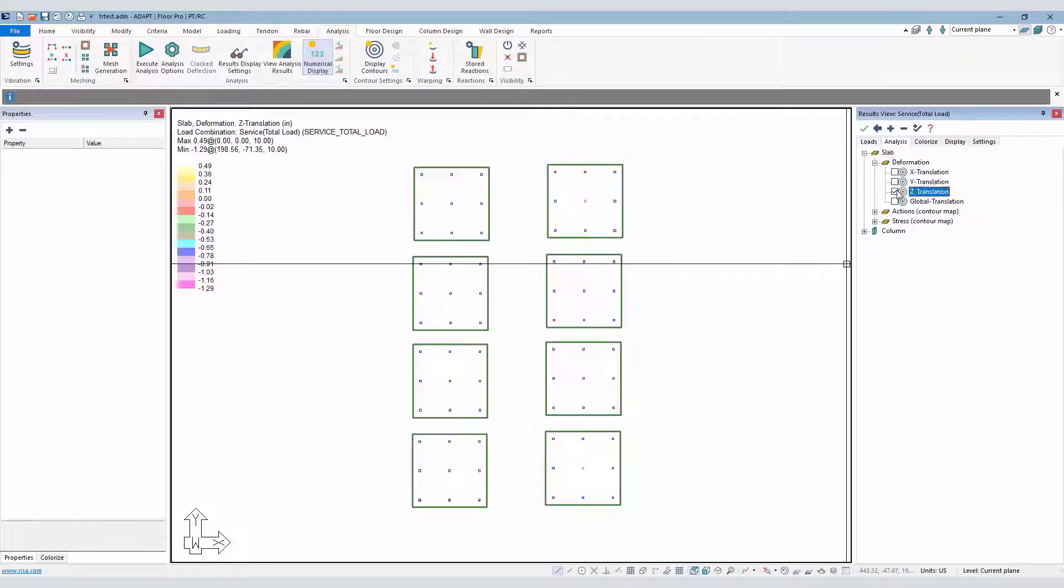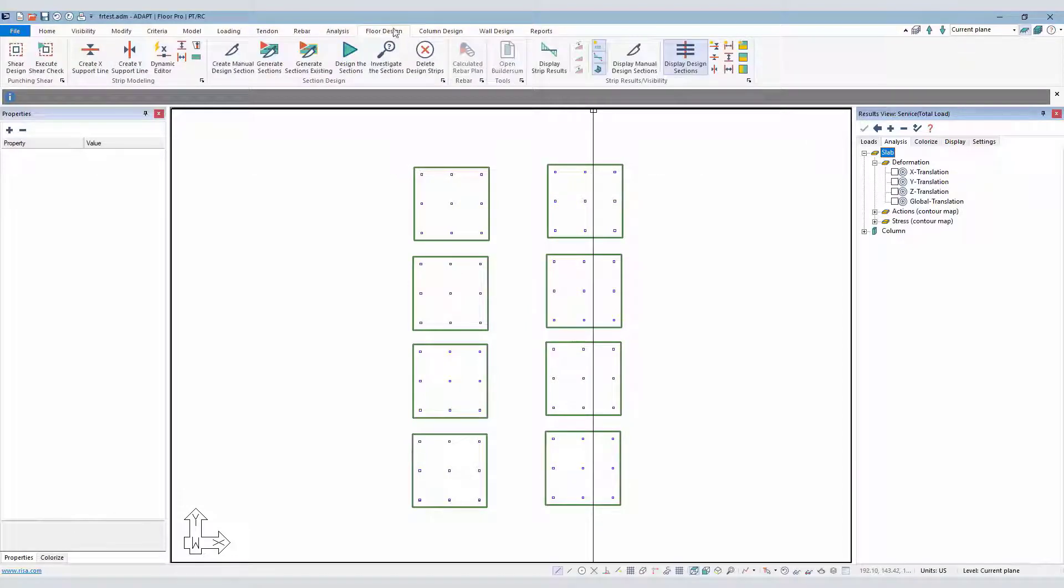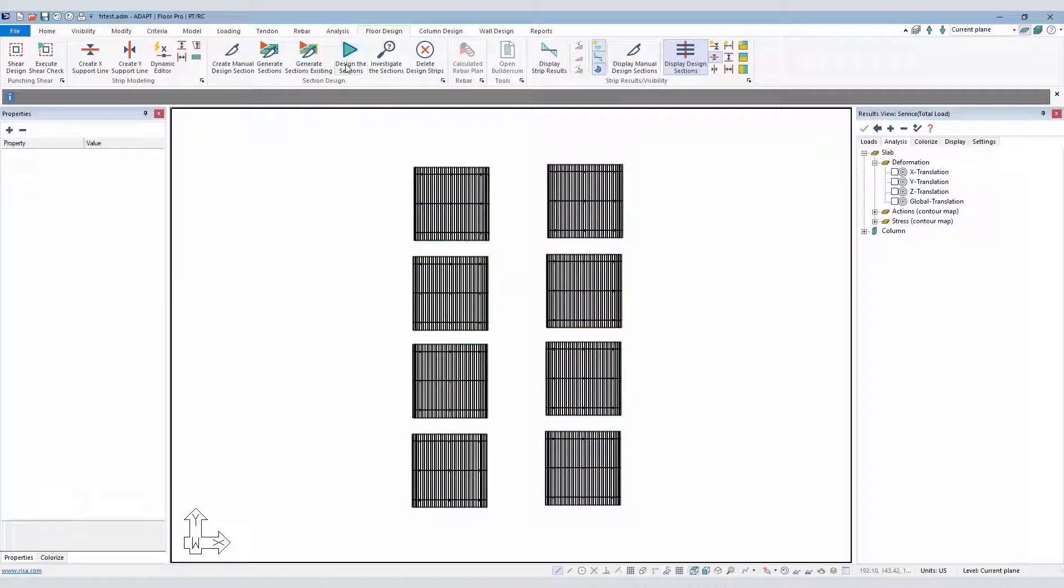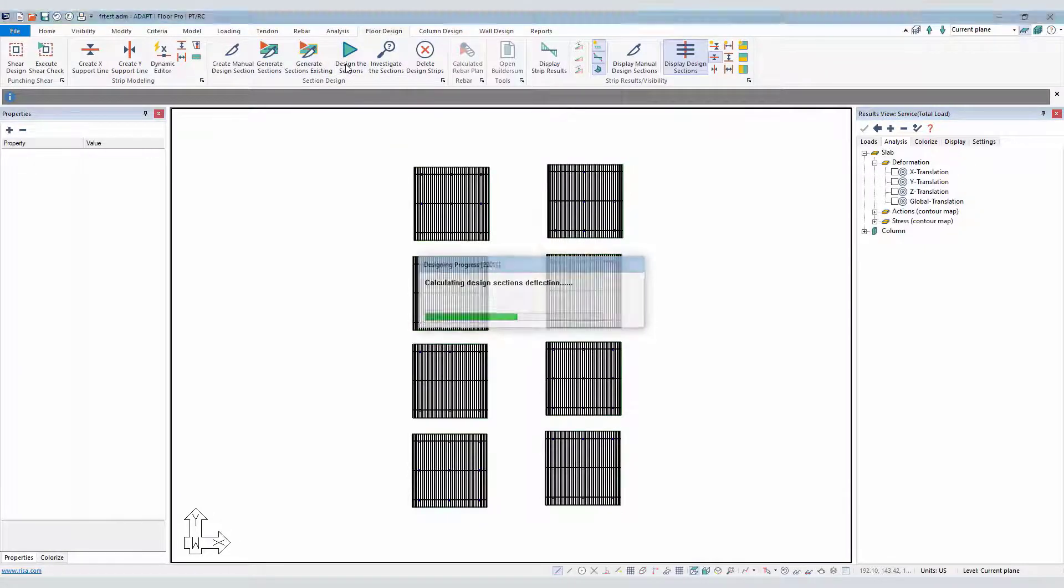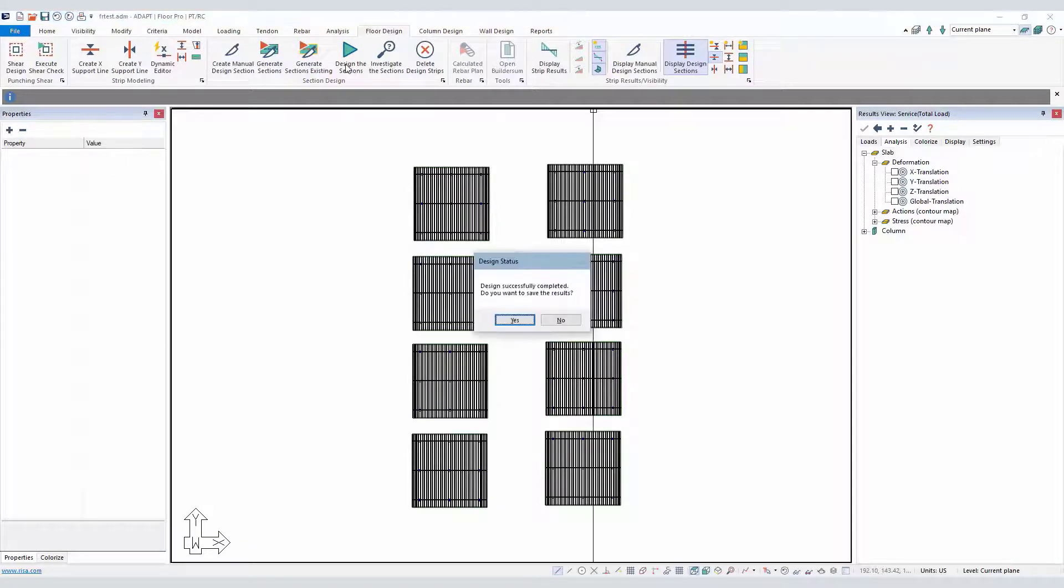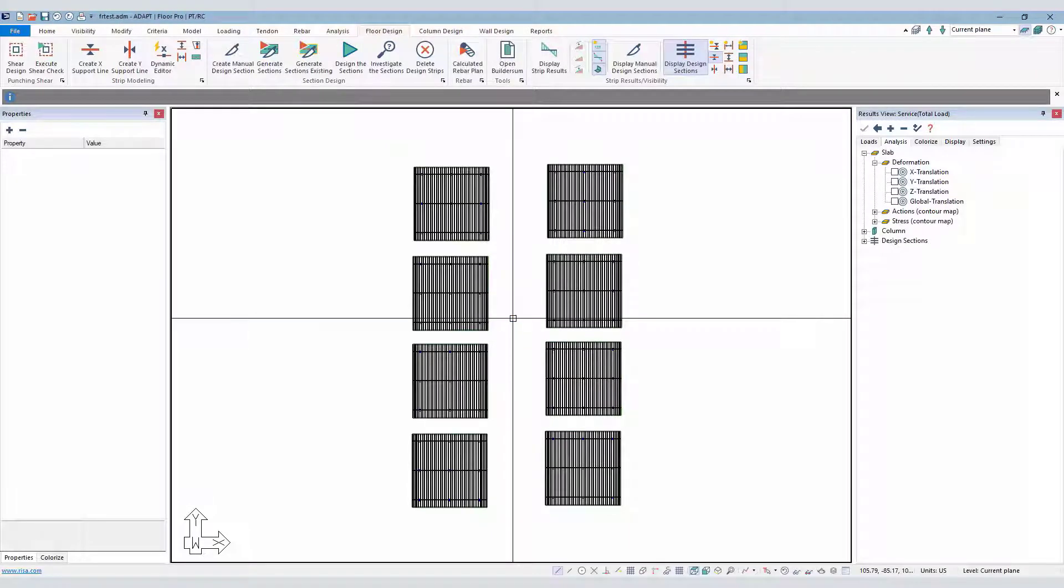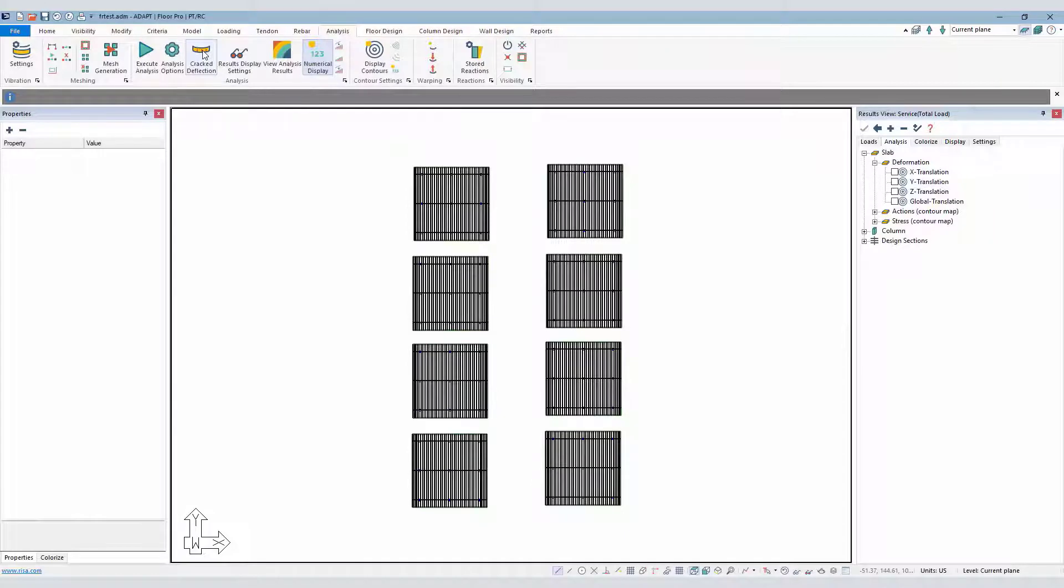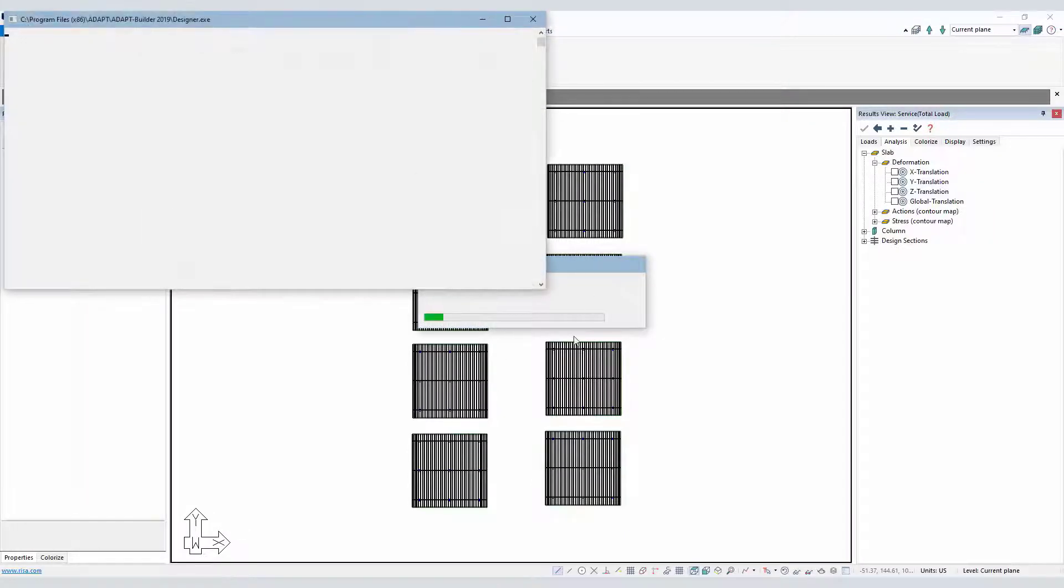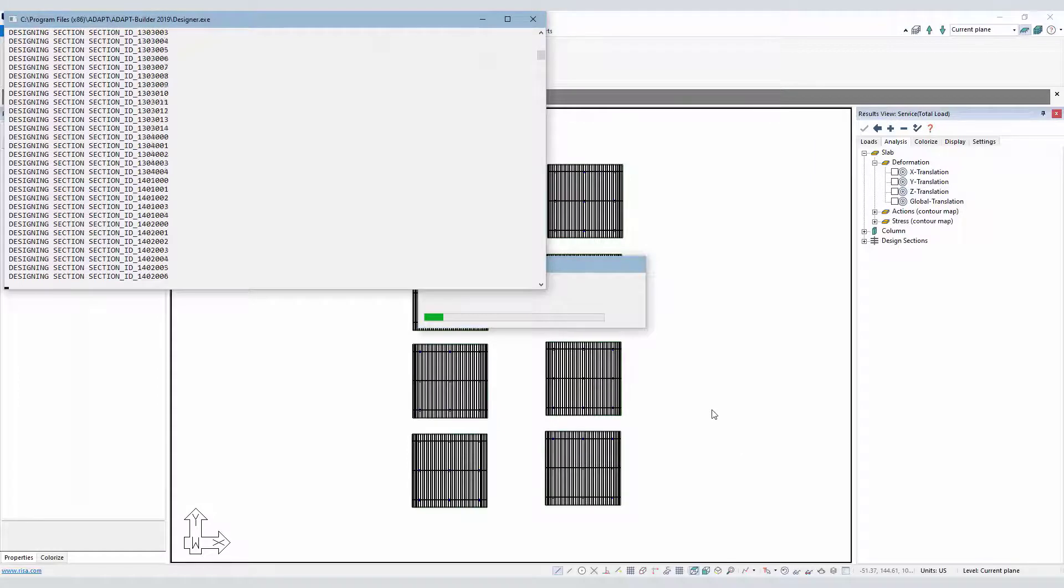Taking this a step further now, we're going to select floor design. I'm going to generate the design cuts, and then I'll design those cuts. We need to have an accounting of all the reinforcement in the slab before we run the crack deflection check. We'll go ahead and select yes to save the design of those sections, and then finally the third step here after meshing is to run the crack deflection. This will rerun the analysis using the effective moments of inertia for each of the design cuts.